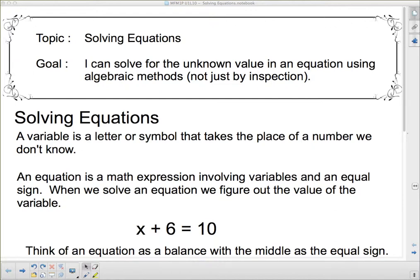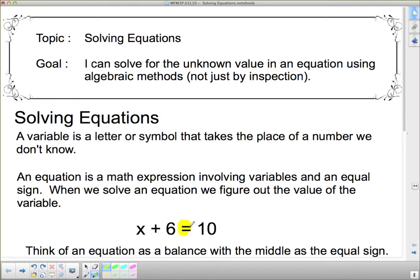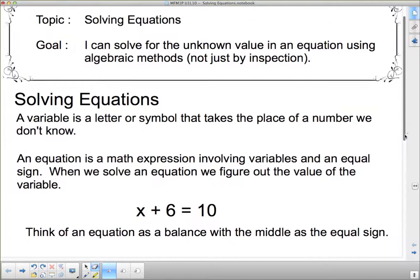We're going to solve some equations, and we're going to start with a few things that you already know. A variable is a letter or symbol that takes the place of a number we don't know. An equation is a math expression involving variables and an equal sign. To be an equation, you must have an equal sign.